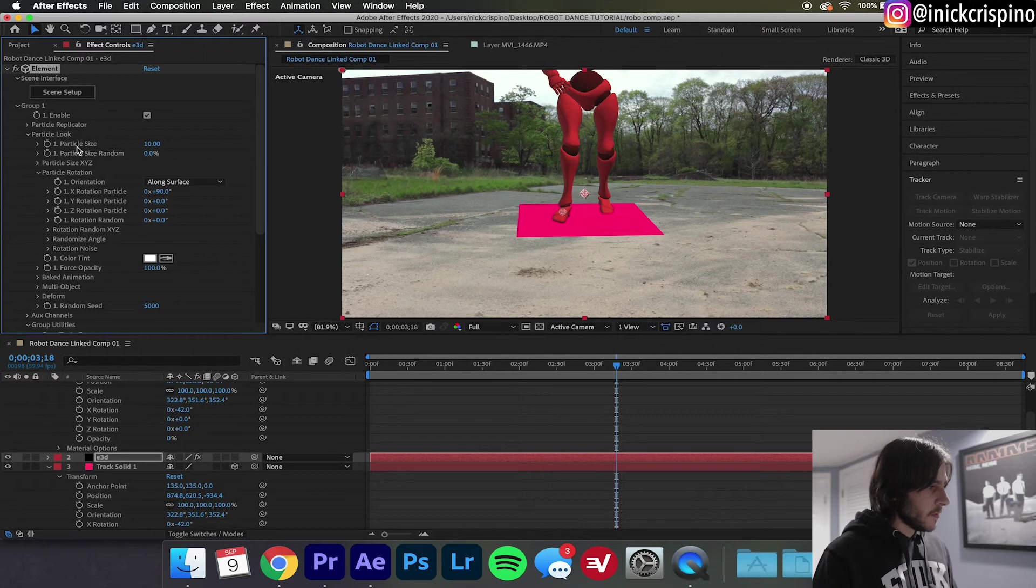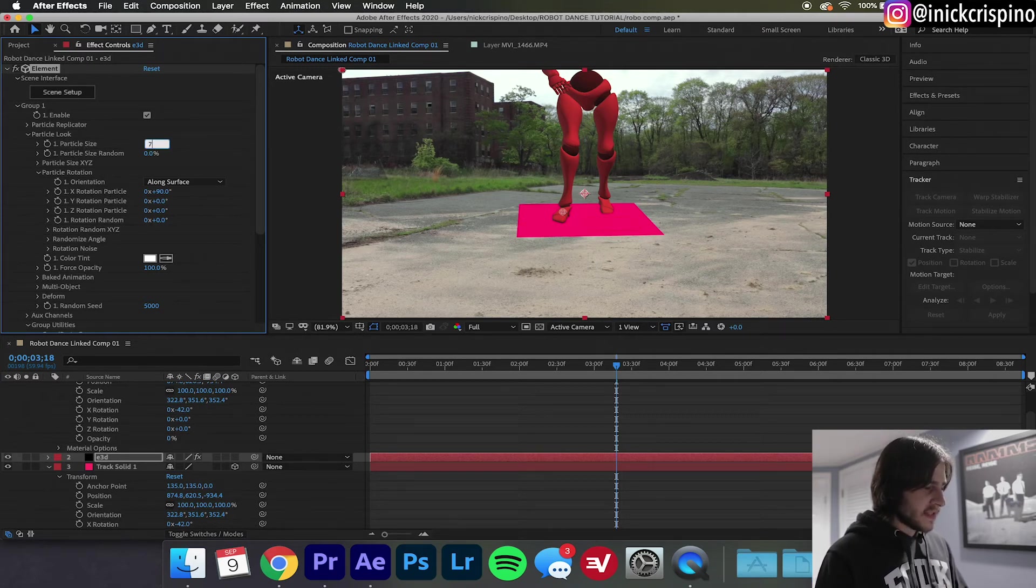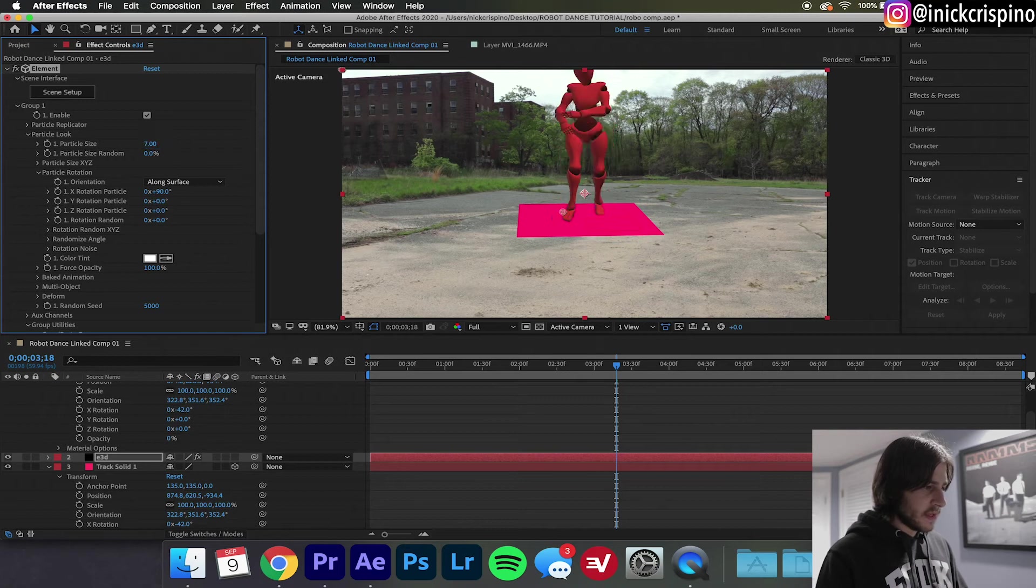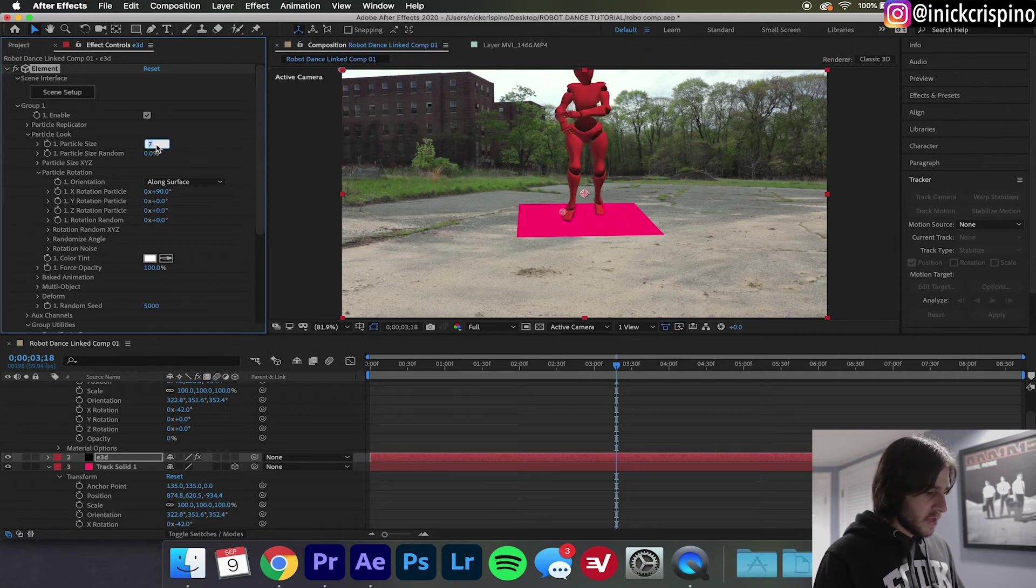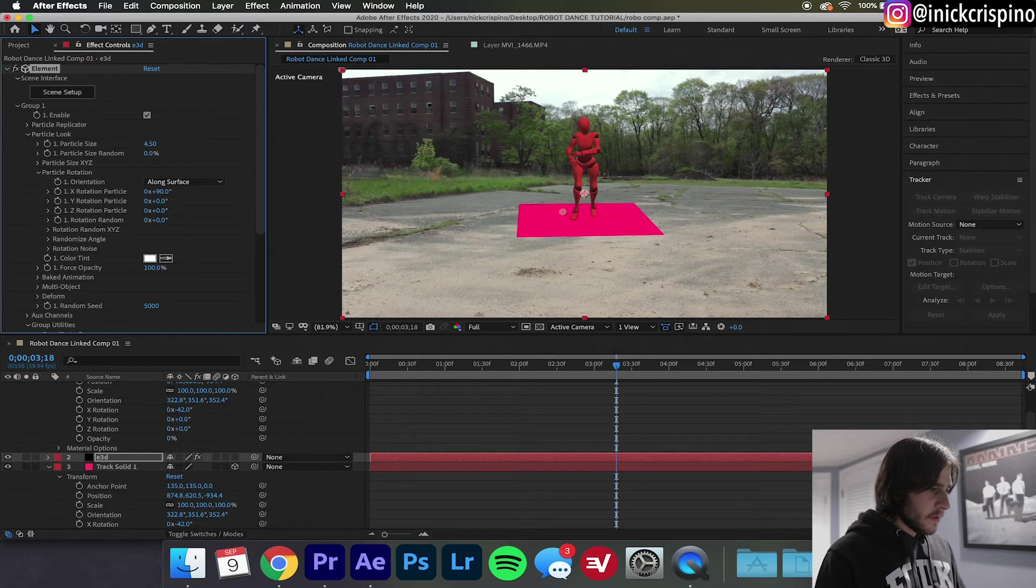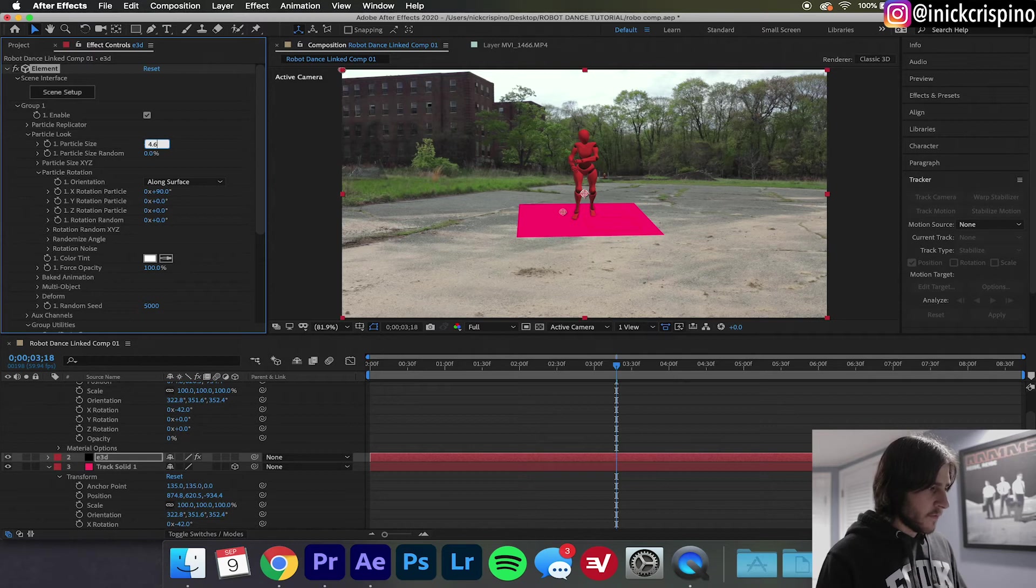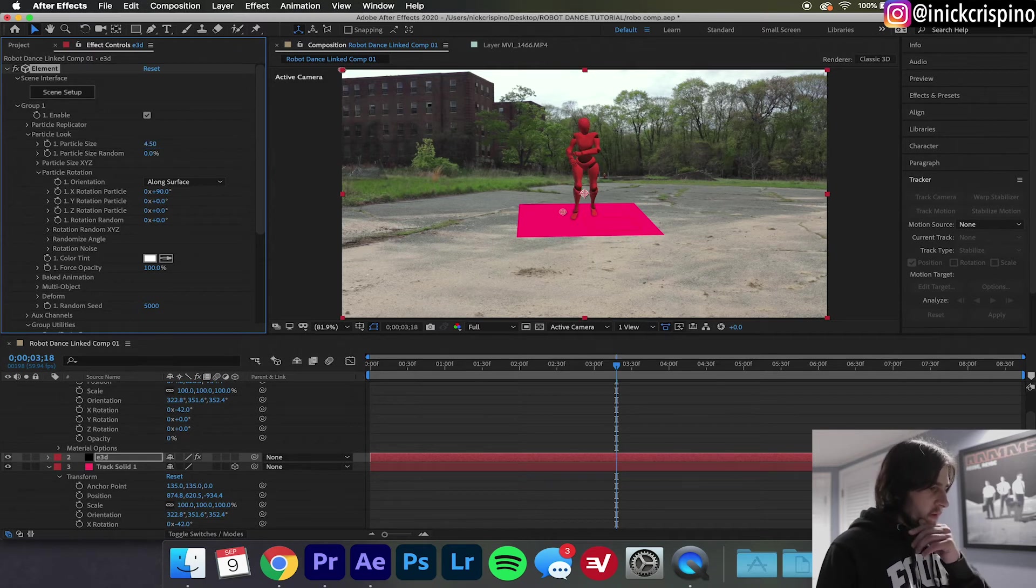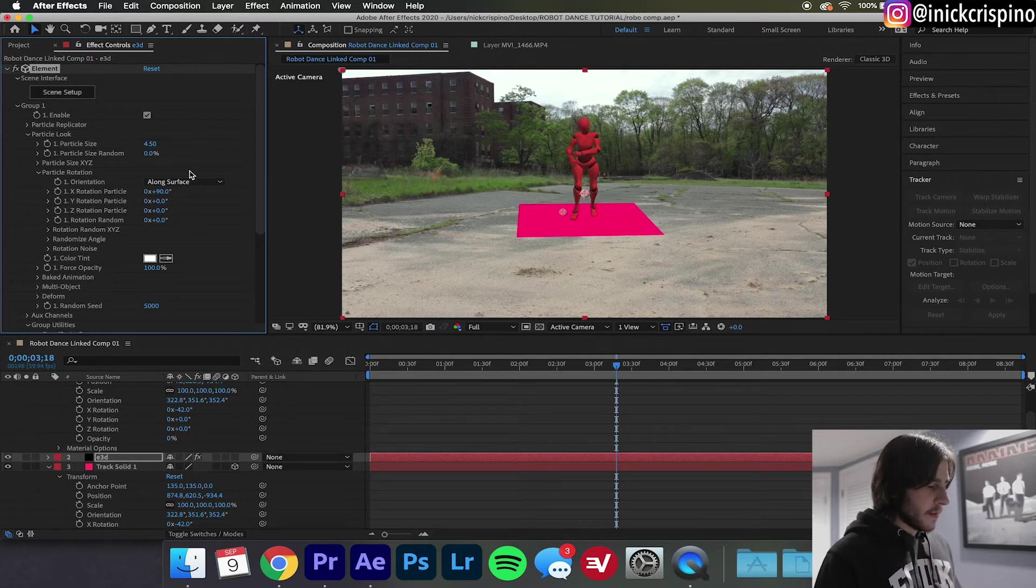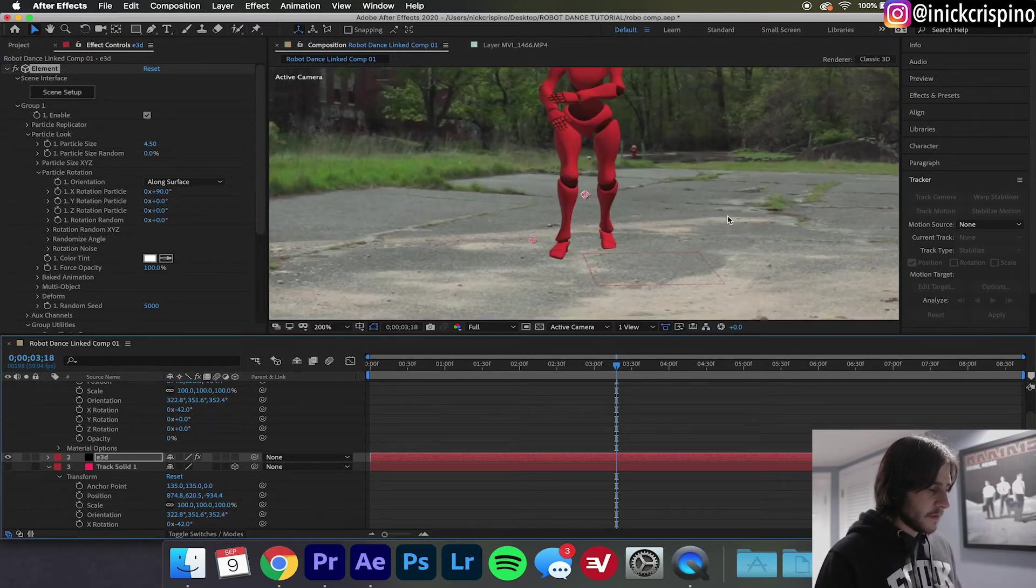As you can see our robot is upright but he's a little big, so I'm gonna go over here to Particle Size and I'm going to make it, let's see what 7 looks like. I'm still a little too big, maybe 4.5, how about 4, no actually I'm happy with 4.5, yeah he looks pretty lifelike there.